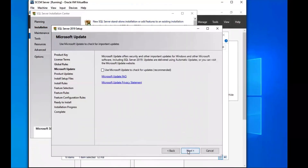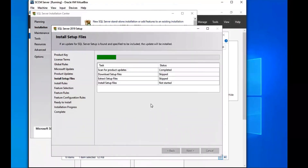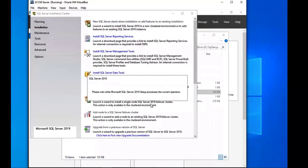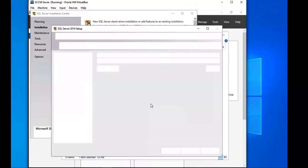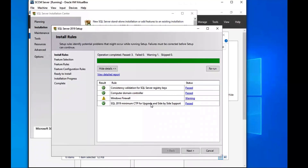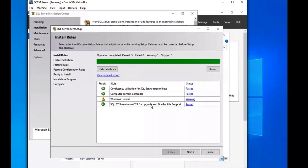We'll check that option and click Next, then wait for that to run as well. Now it's going to have the rule check. It has a Windows Firewall warning there, but we're going to address that later — so we can ignore it for now. Everything else is good, so we go ahead and click Next.